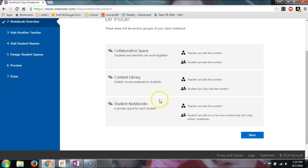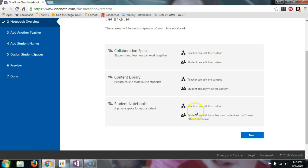The last section is the student notebook, which is something the students are going to edit. For example, I would create an assignment for them, and then each student would complete their assignment within their own student notebook. I have access to this and can see the work they've done.